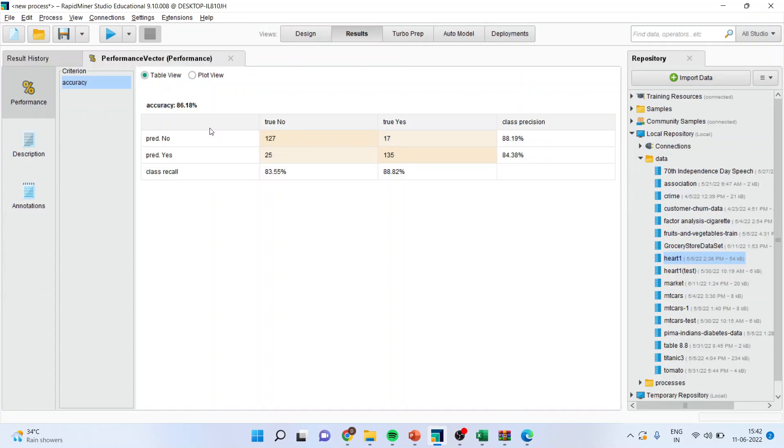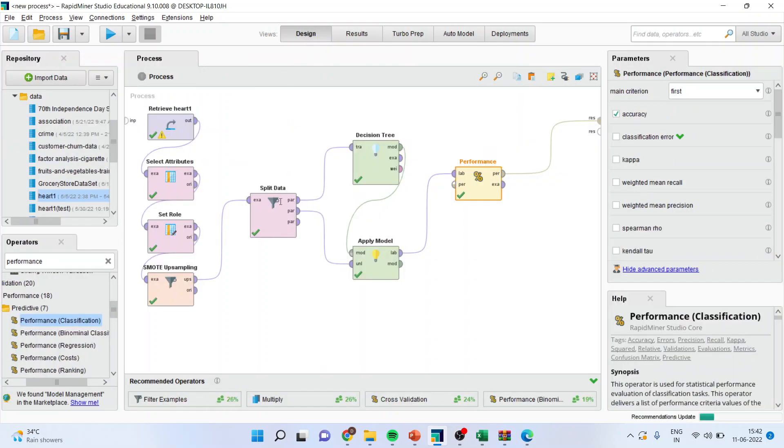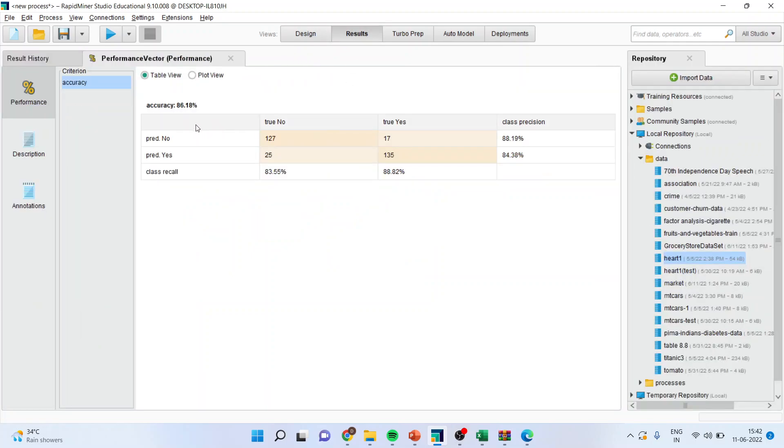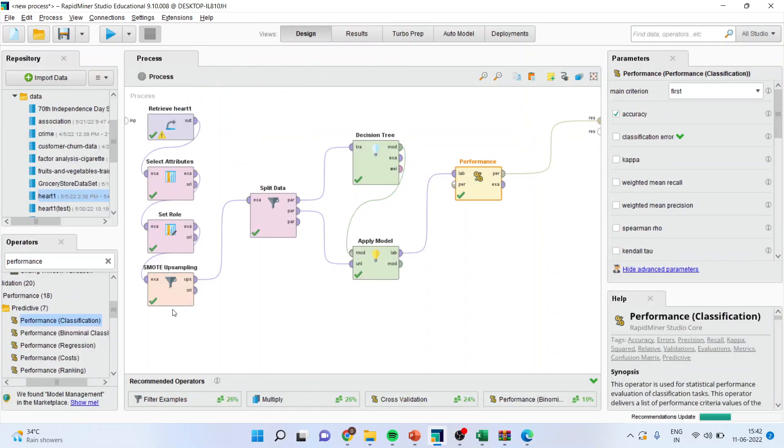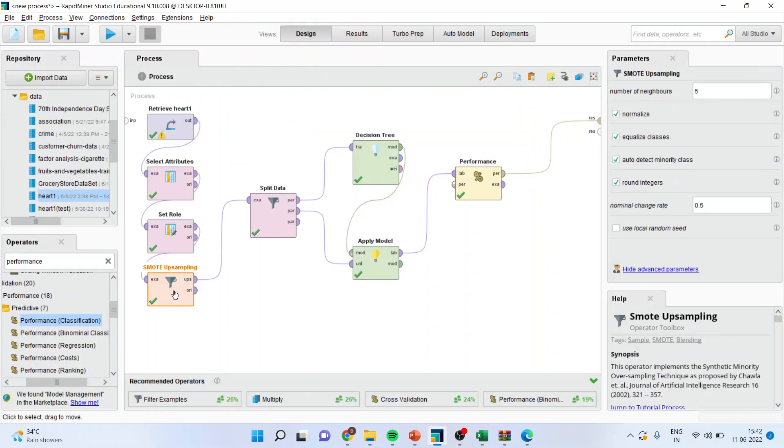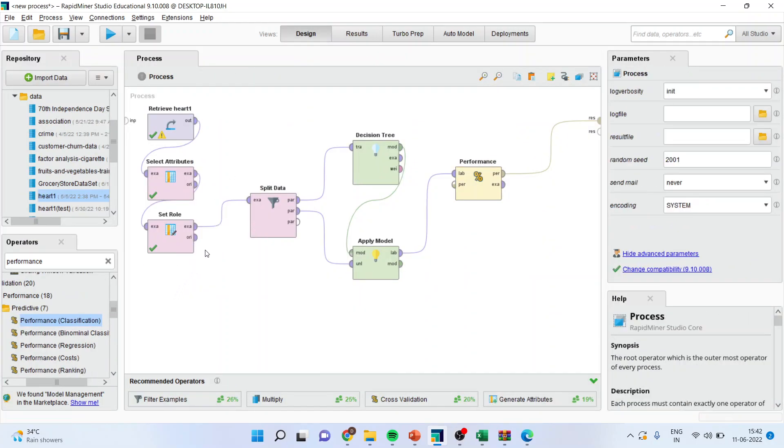So you can very well compare the results with SMOTE and without SMOTE. It can be done very easily. See how you will do it. When you get the result here, it is 86 percent. Now I'll remove the SMOTE up sampling from here and the data will get connected directly.